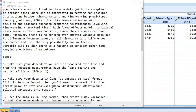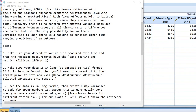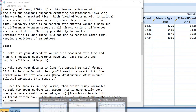The first thing that you need to do is to make sure that your dependent variable is measured over time and that the repeated measurements have the same meaning and metric. Next, make sure that your data is in long as opposed to wide format. If it is in wide format, you will need to convert it to long format first prior to running your data analysis. So, let's take a look at data in wide format.